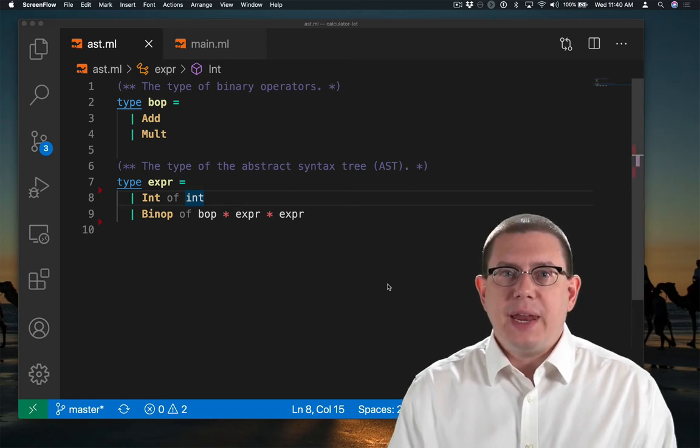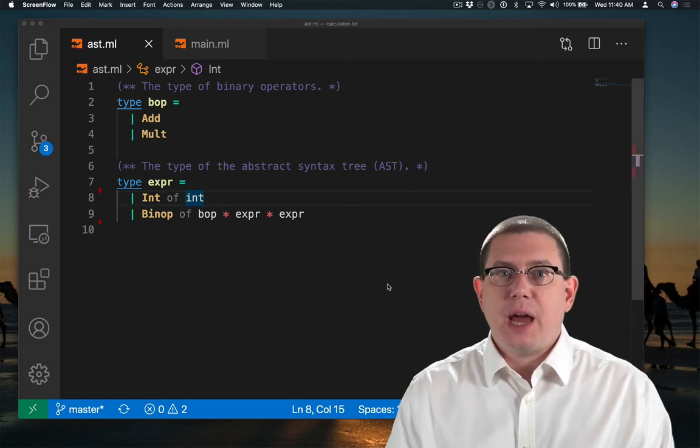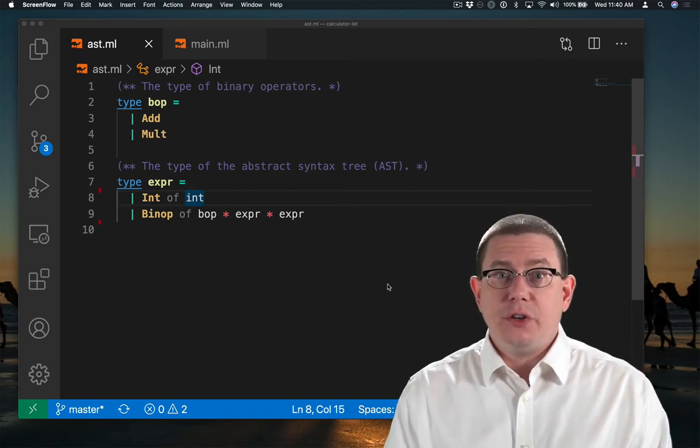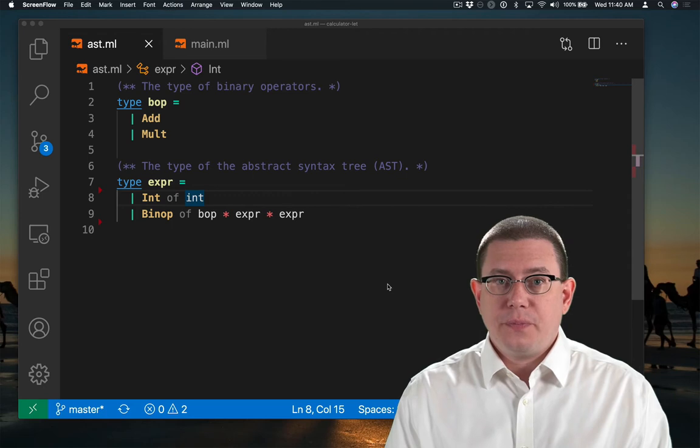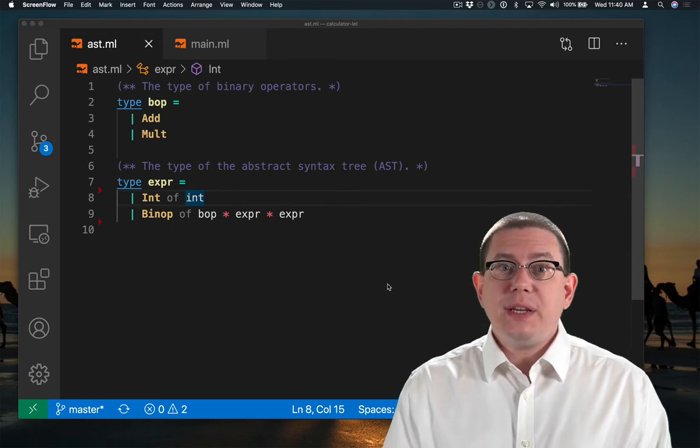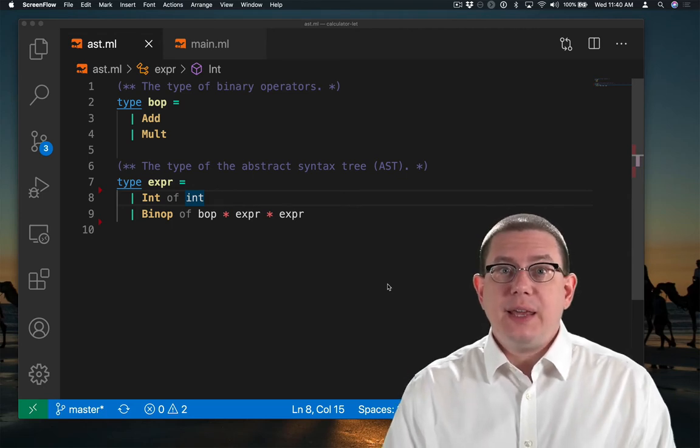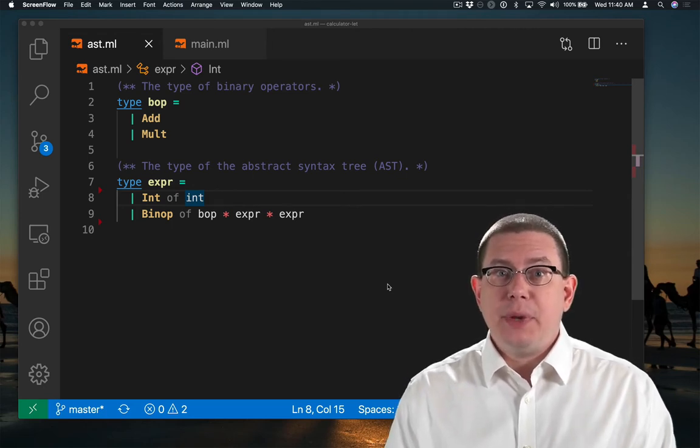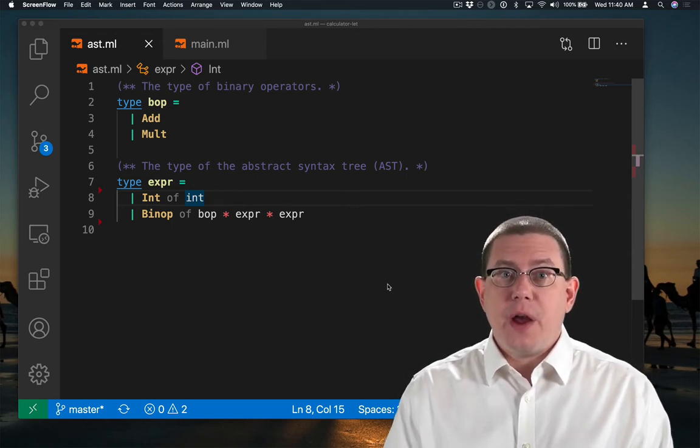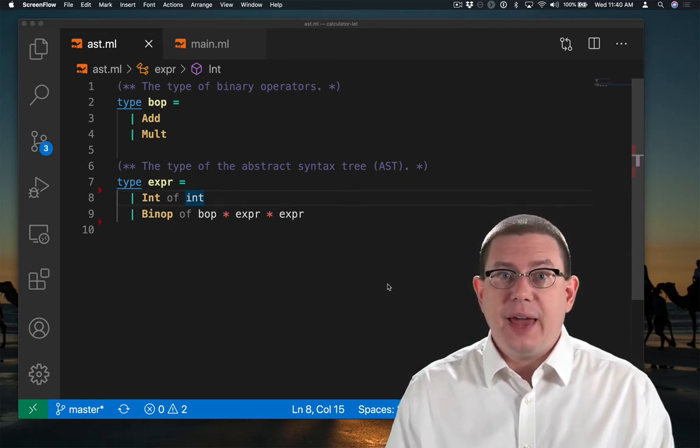Let's implement let expressions in our calculator interpreter. We're going to need to extend the AST type to represent variables and let.